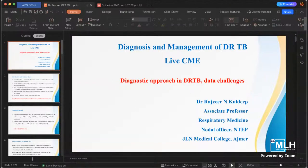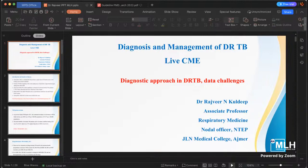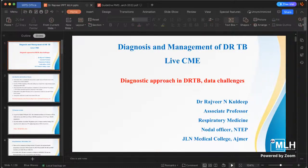I request all physicians and treating doctors: please advise NAT test on day one. Many of us do not understand this and do not prescribe the NAT test. Please advise NAT test not only in pulmonary cases, but even in extra-pulmonary cases if the sample is available.